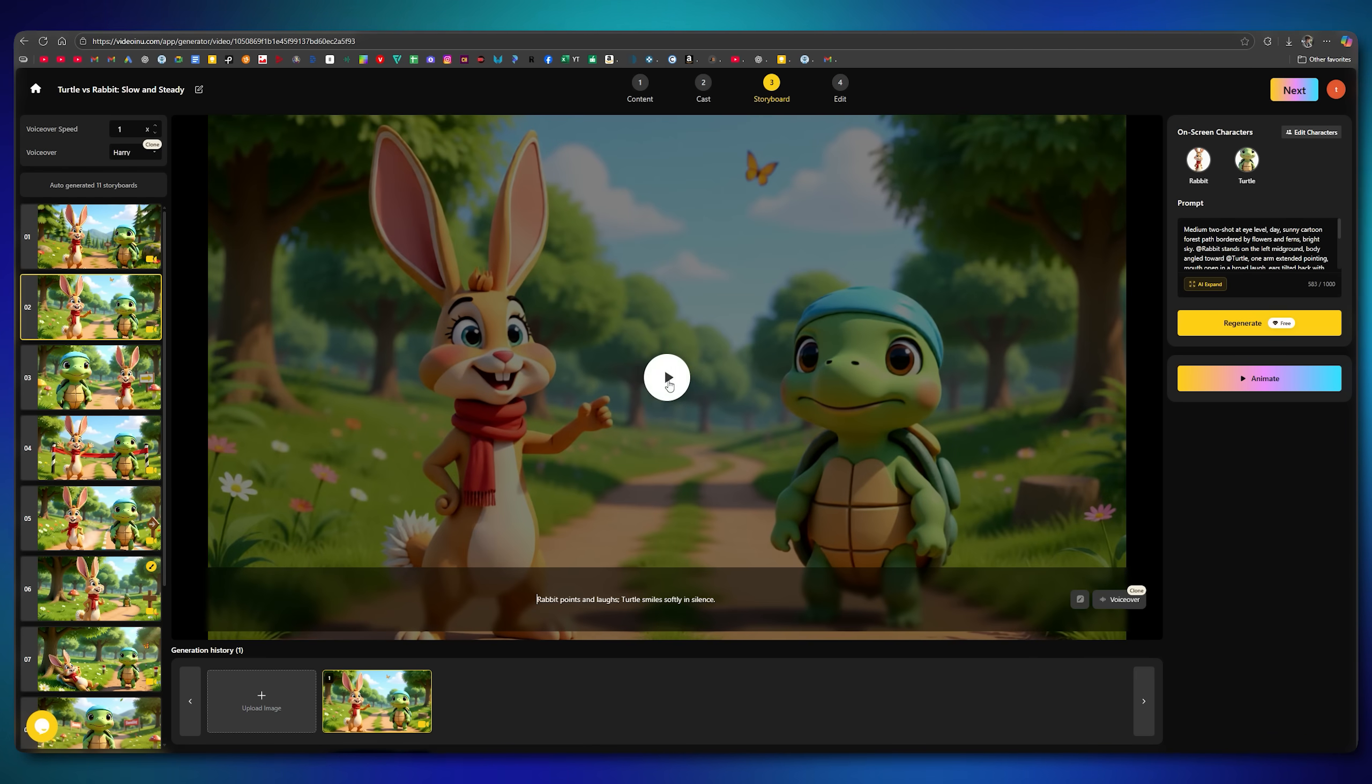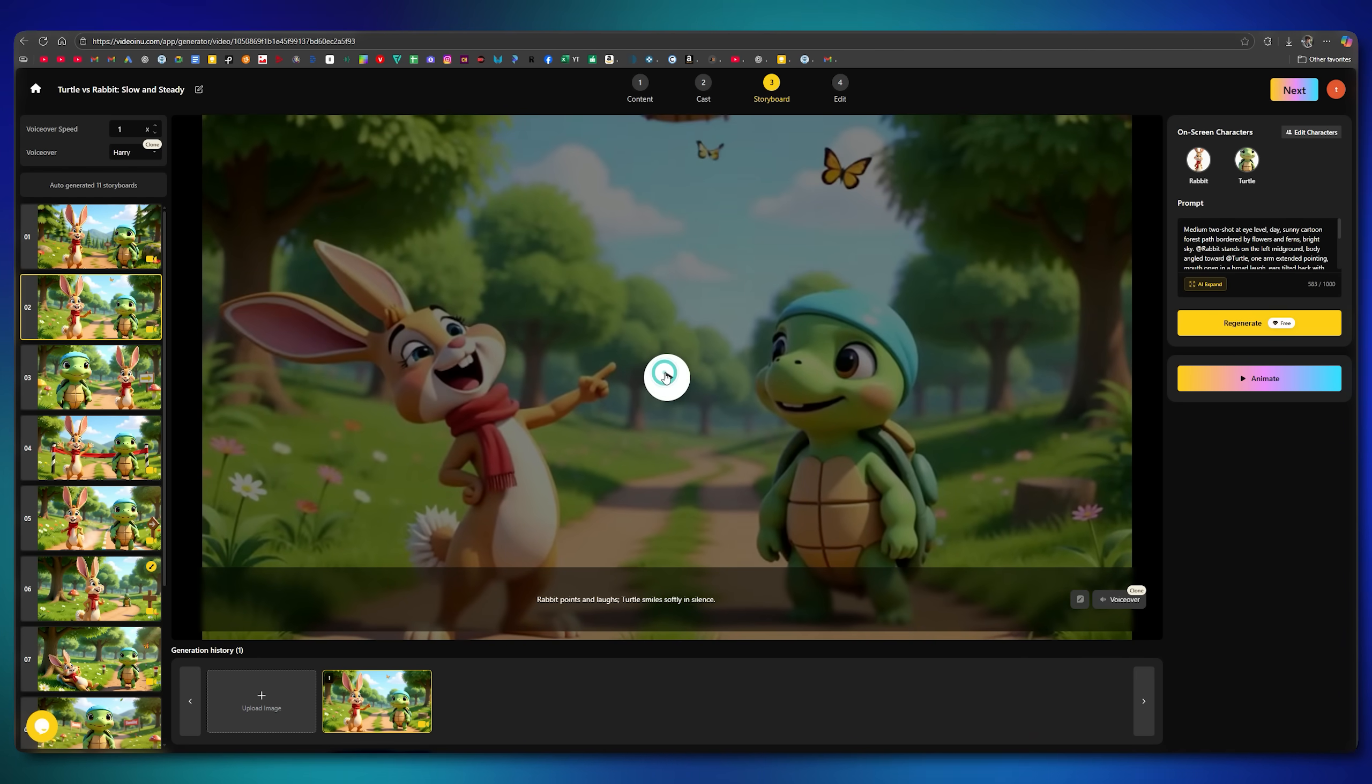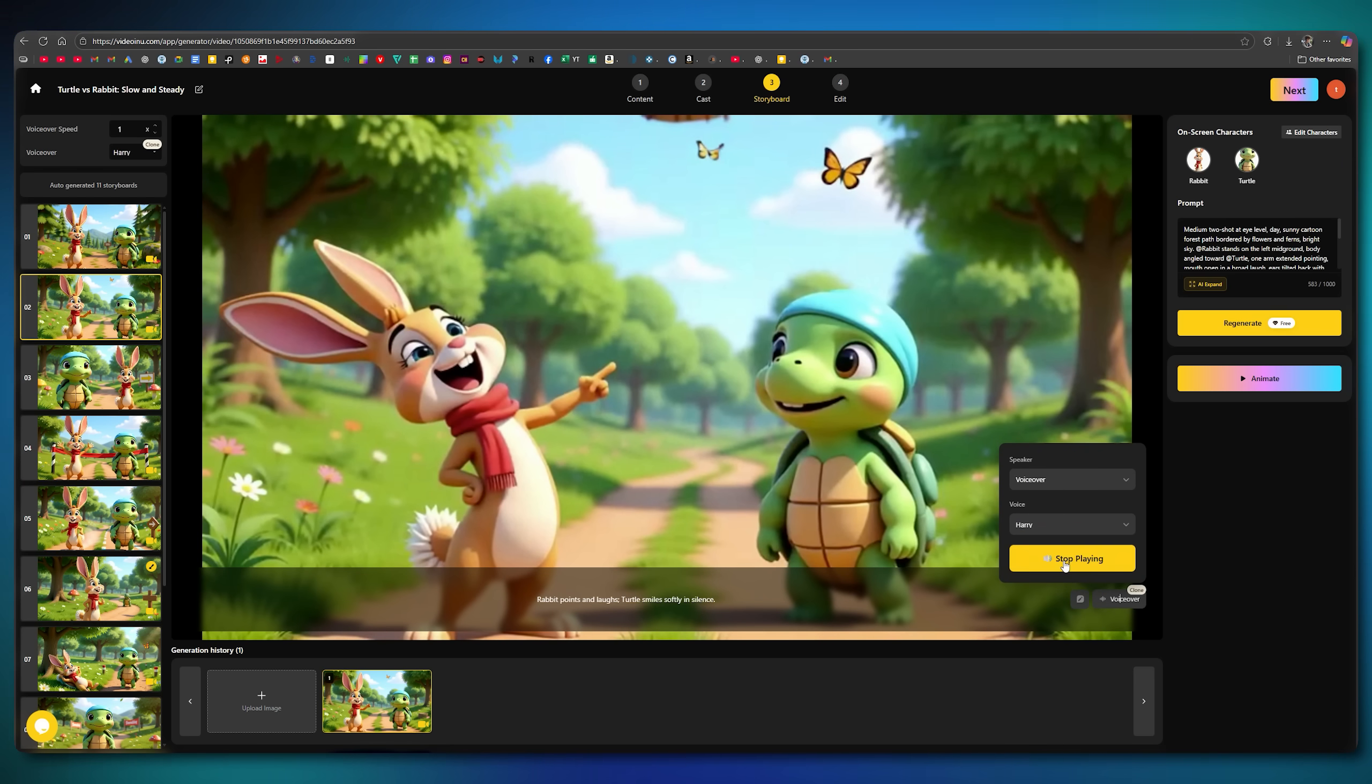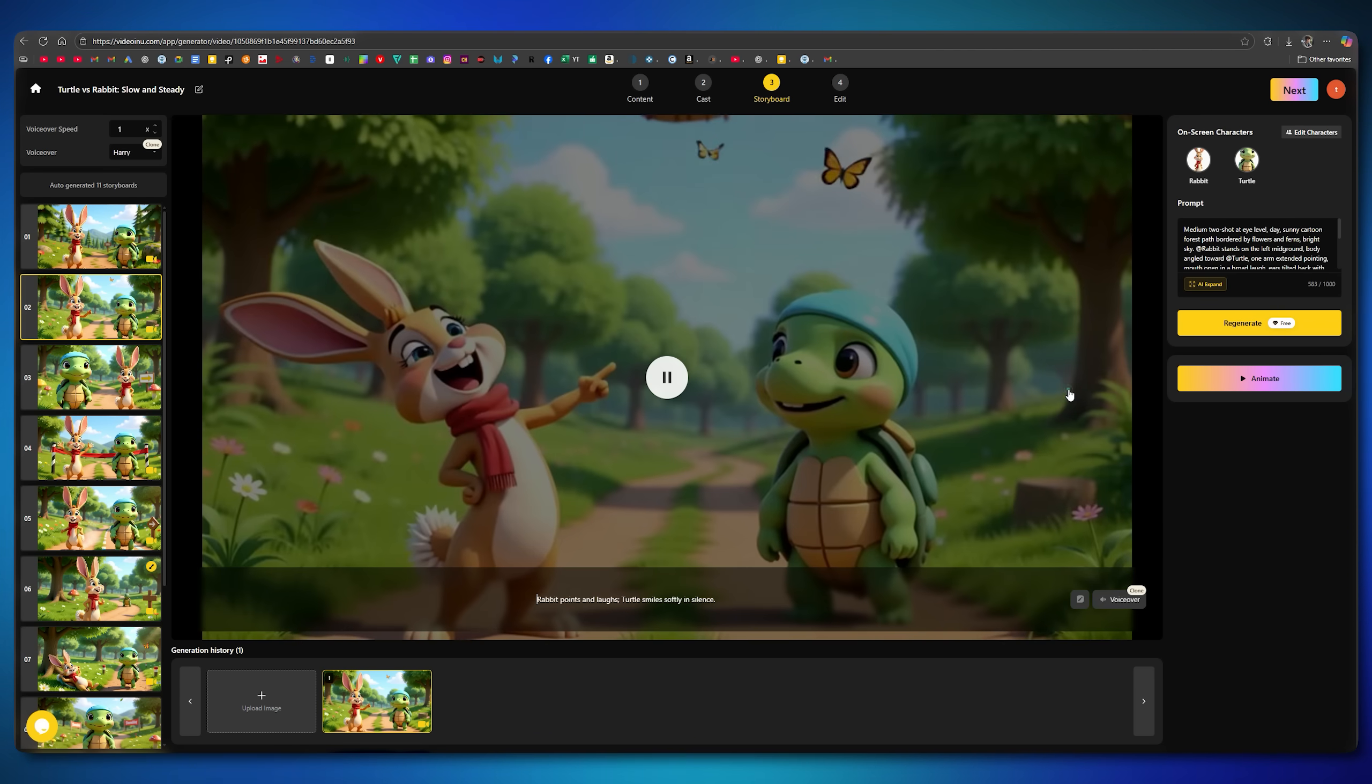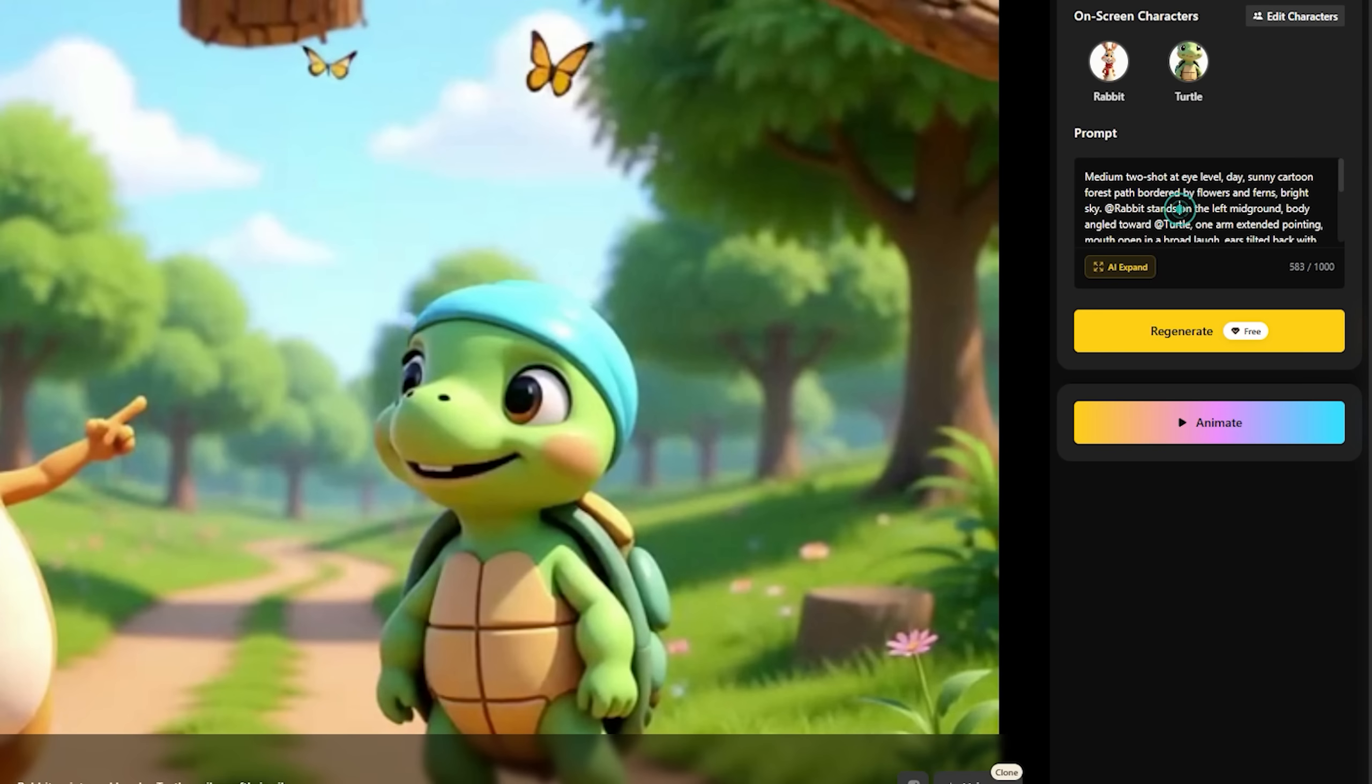You can preview it by playing and also check the voiceover. Rabbit points and laughs. Turtle smiles softly in silence. As you can see, the video perfectly syncs with the voiceover, which is one of this tool's best features. You can even change the voice or swap characters if needed. And if your video doesn't turn out the way you want, you can tweak the prompts and regenerate until it meets your requirements.